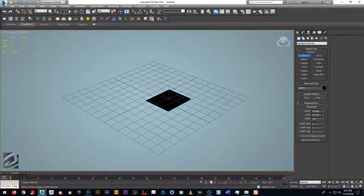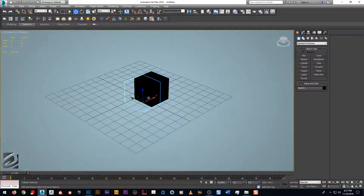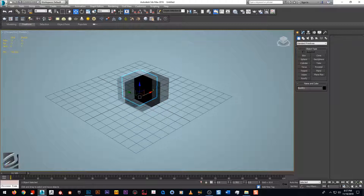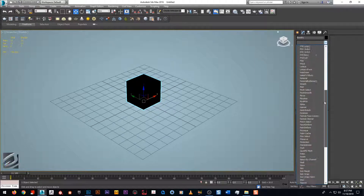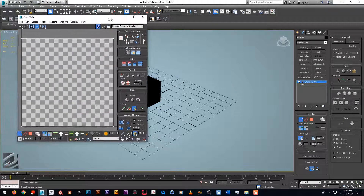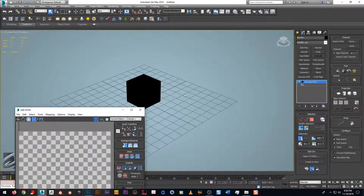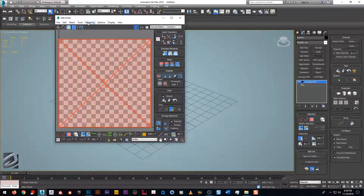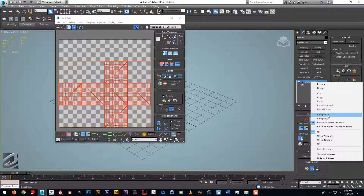We're going to create something very simple — we'll start with a box. I'm not going to focus too much on intermediate unwrapping techniques, just some base workflows to get you to the races. We have our box, and now we're going to scroll down to the modifier panel and find Unwrap UVW. We open up our UV editor, select all polygons with Ctrl+A, then go to Mapping > Unfold Mapping — this gives us a base result. Boxes are simple to unwrap.